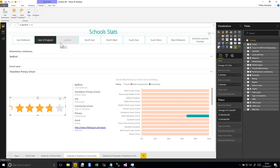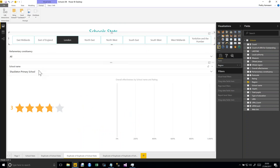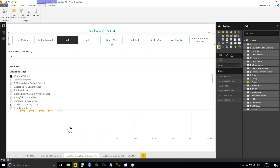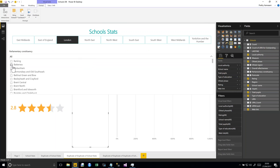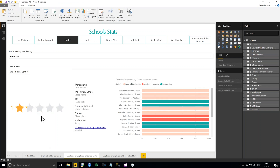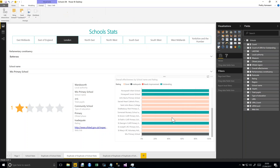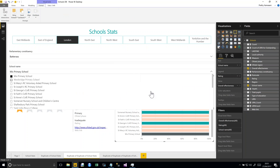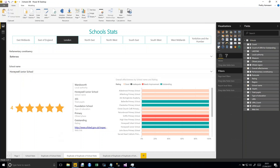Those measures are hidden so they don't confuse users. This Stars visual lets you choose different schools — for example, in Battersea, I can look at VIX Primary School which has an inadequate rating. Honeywell Junior School looks good, and if I click on it, it shows four or five stars. In another report I created drill-down functionality with a tree map. Starting at local authority level, I can drill into Hounslow, then see the two parliamentary constituencies, then drill into Brentford to see all the schools there. The size of each tree map tile is based on total number of pupils.